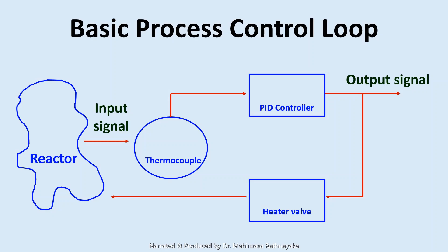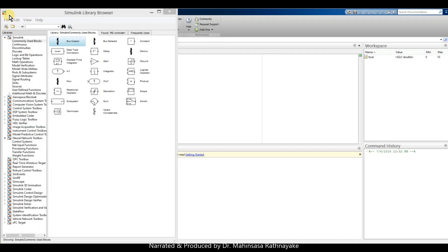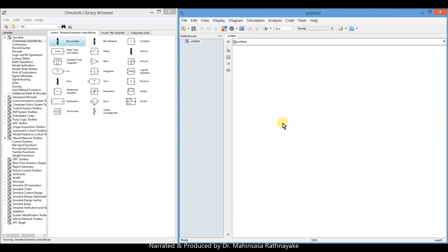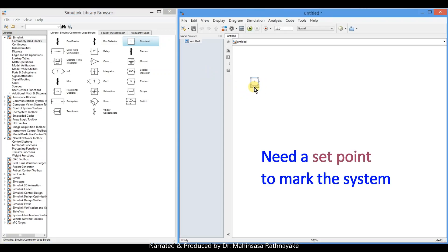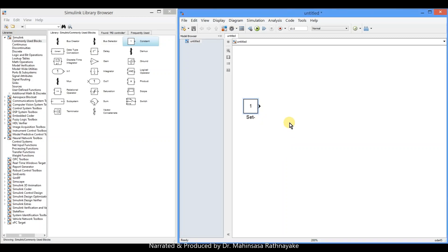So let's open a new Simulink model. We can search the blocks by typing on the search bar. When we create our system model for a control loop, we need a setpoint as the system on which we are implementing our control loop. So in this example, our setpoint should be the controlled reactor temperature. Let's drag a constant block from the library and rename it as the setpoint. Double click and add the constant value as 50 degrees Celsius for control temperature, so we add 50.